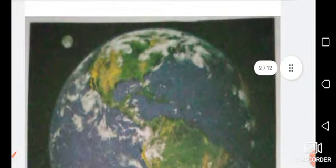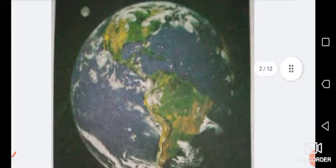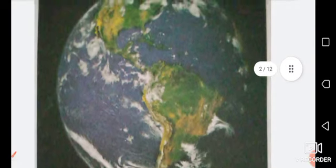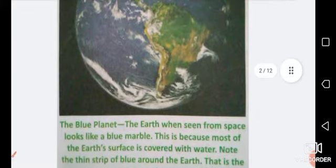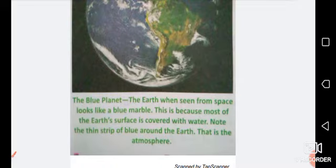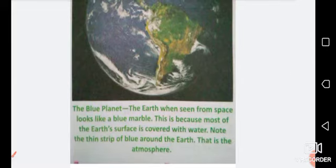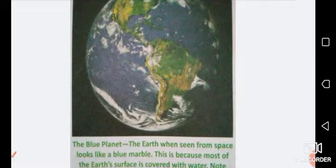Let me show you the picture of the Earth. This picture is given in your book also. This is the picture of the Earth — our home planet. The Earth is also called the Blue Planet. When we see the Earth from space it looks like a blue marble. Note the thin strip of blue around the Earth — that is the atmosphere.